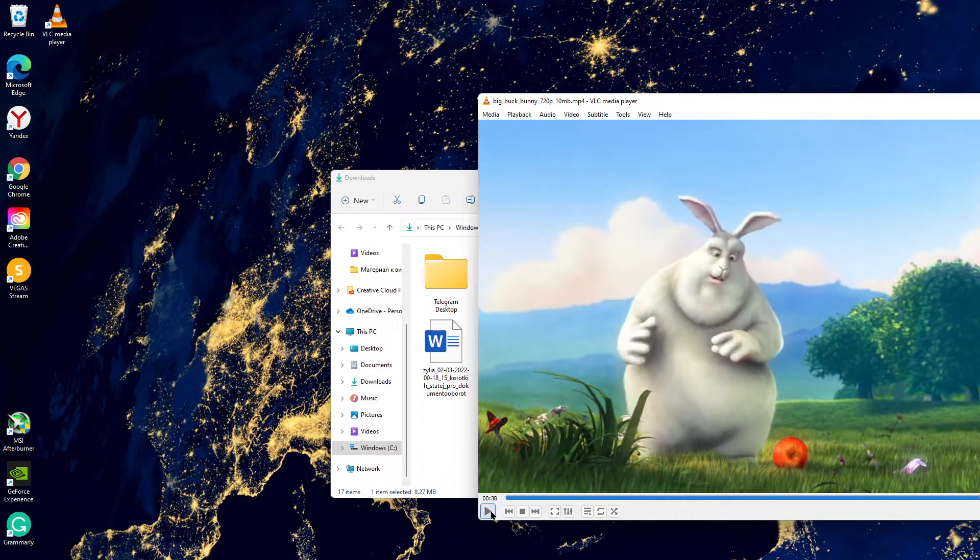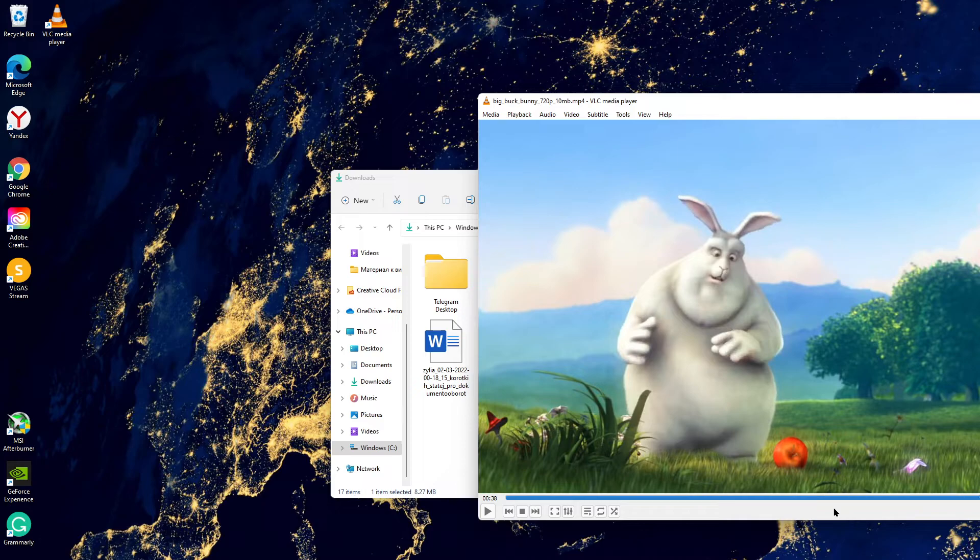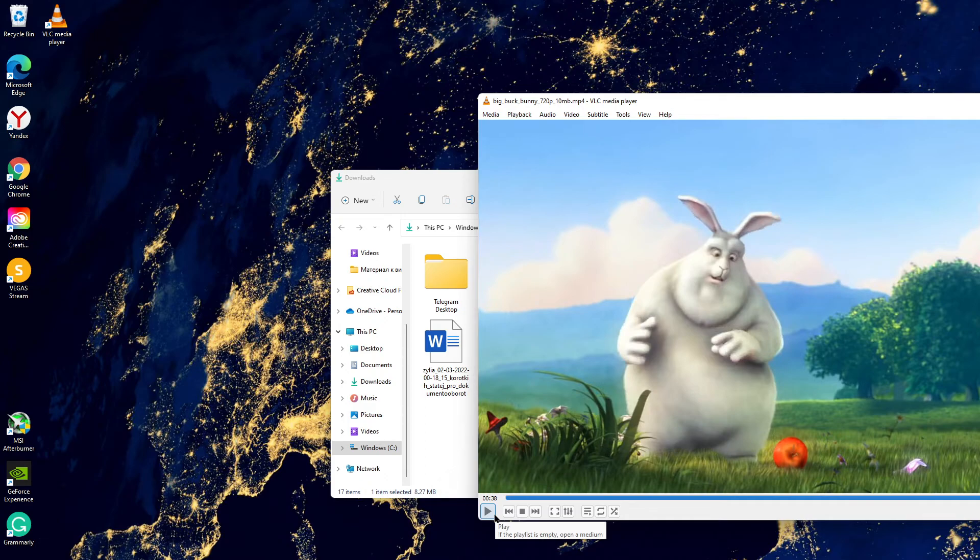You can see the format is MP4 and the video is working, so everything is okay. If the video is useful, please like it and subscribe to the channel. It is really important.